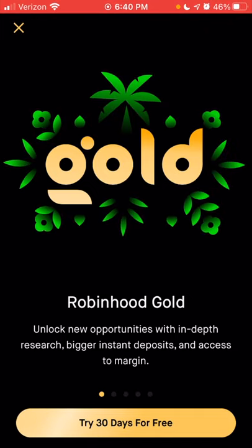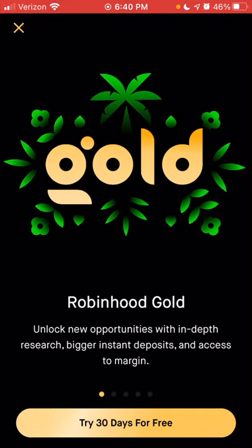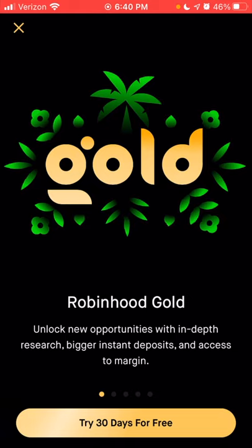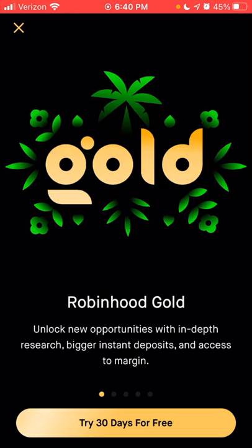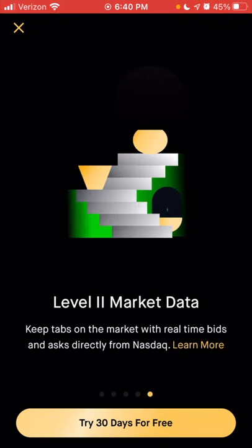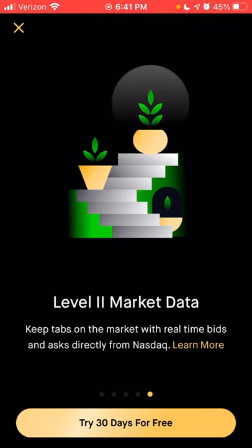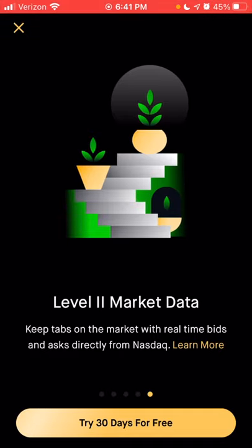You also get access to margin, which is the ability to borrow money that you can then invest into the market. While I don't personally recommend people invest on margin, that would be an option for more sophisticated investors comfortable with the risk. Additionally, you get access to Level 2 market data — real-time information about different asks and bids for any stock — which is very helpful if you're a day trader or swing trader. This service is $5 per month.